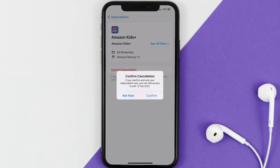Also, deleting the Amazon Kids app or your Amazon Kids account will not cancel your subscription, and subscriptions renew automatically unless you cancel your subscription manually on your own.